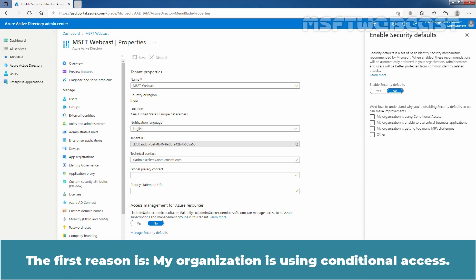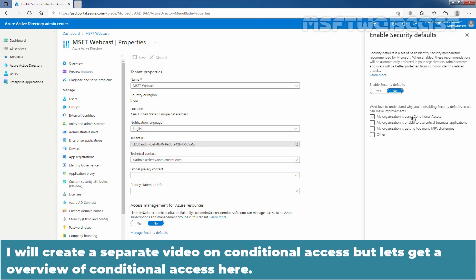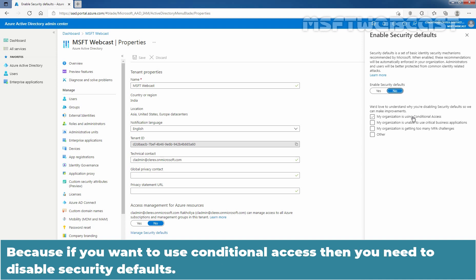Now, the first reason is, my organization is using Conditional Access. I'll create a separate video on Conditional Access. But let's get an overview of Conditional Access here. Because if you want to use Conditional Access, then you need to disable security defaults.